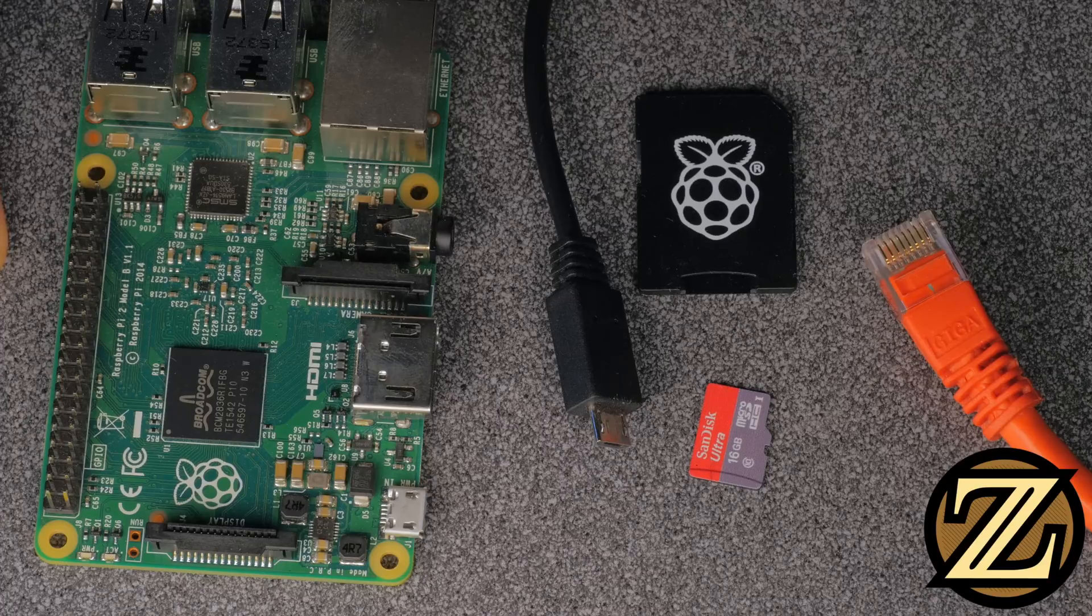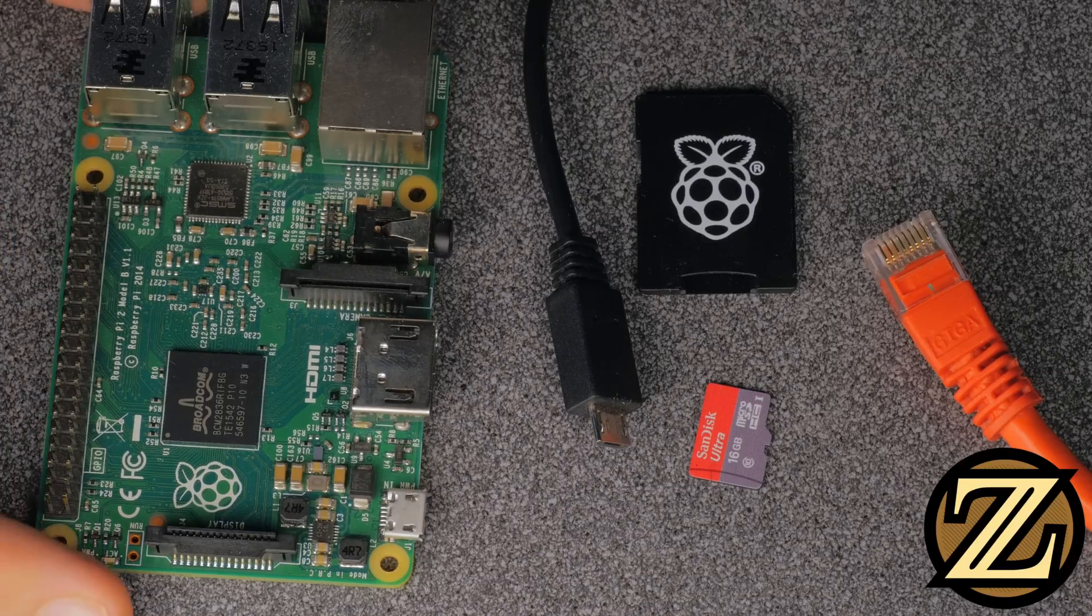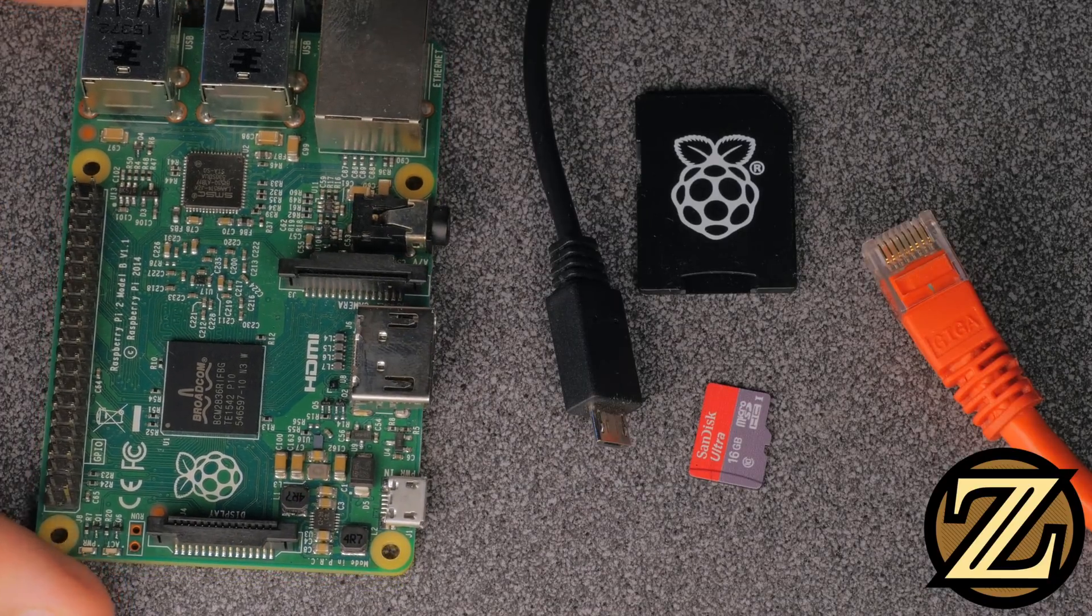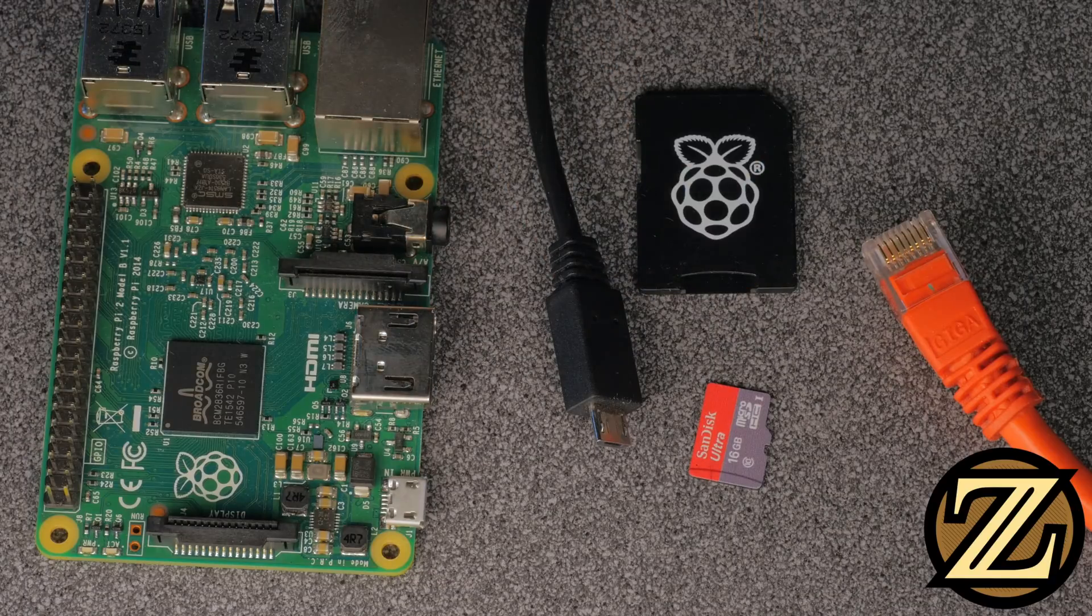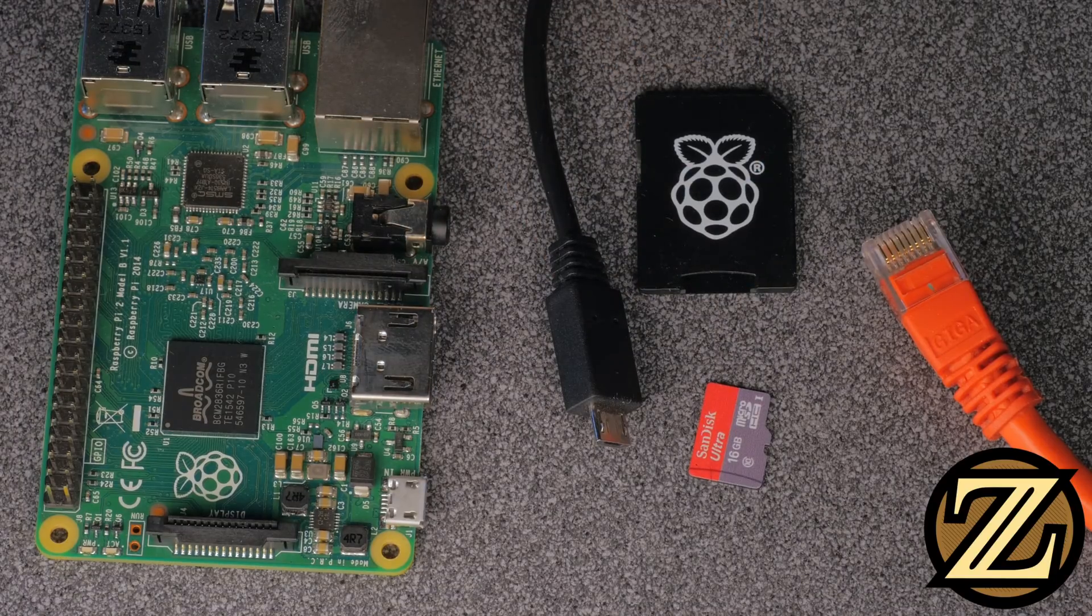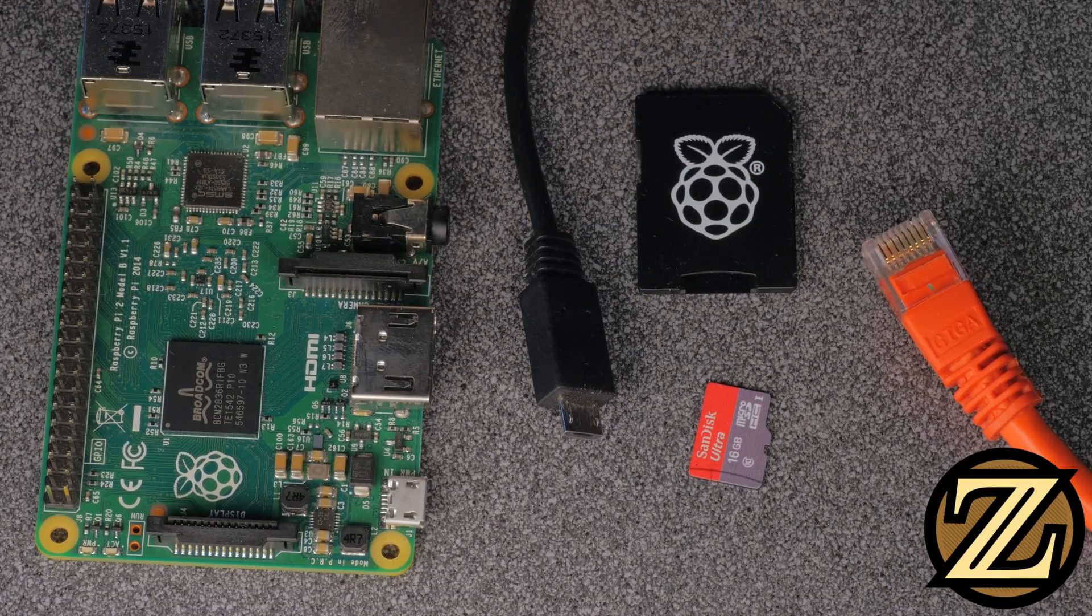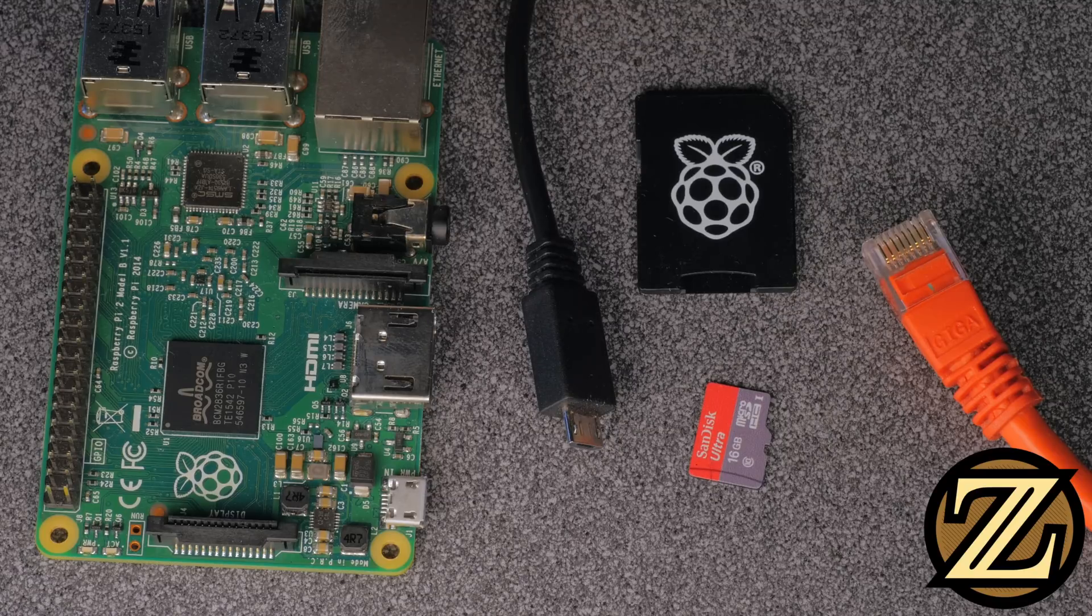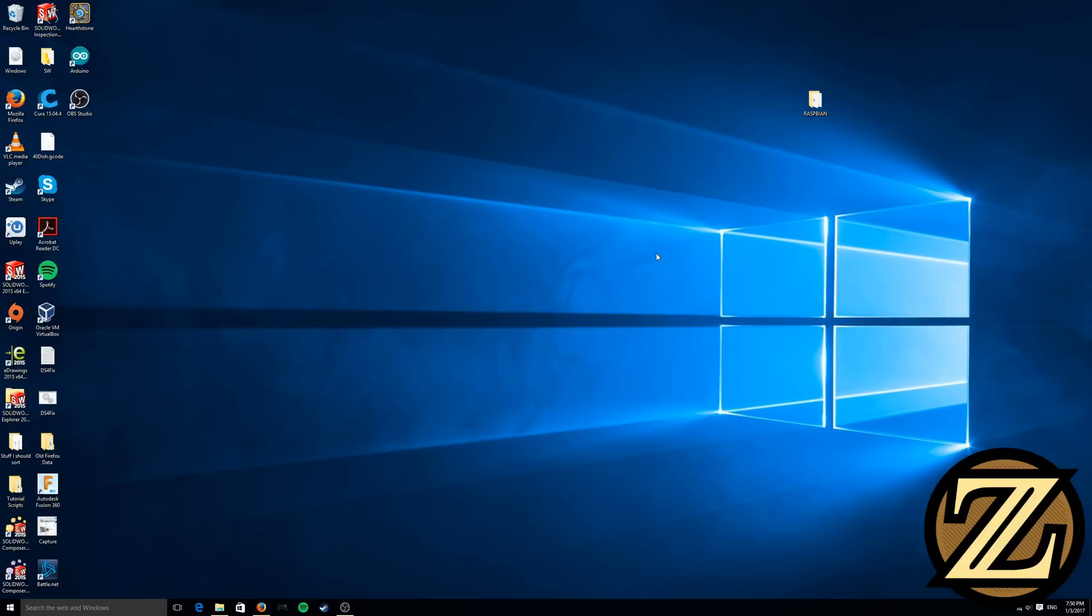What you're going to need to complete this tutorial is a Raspberry Pi. Here I have the Model 2B. You will also need a micro SD card and an adapter to plug it into your computer. You will need a micro USB power supply and an RJ45 Ethernet cable, which is your standard Ethernet cable.